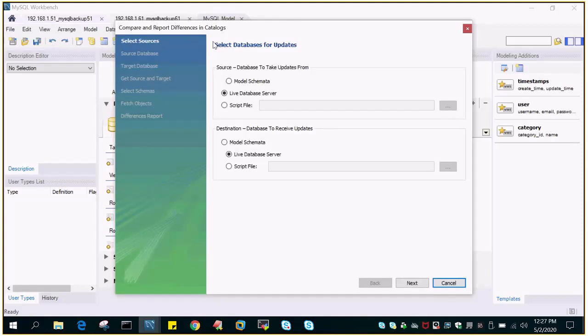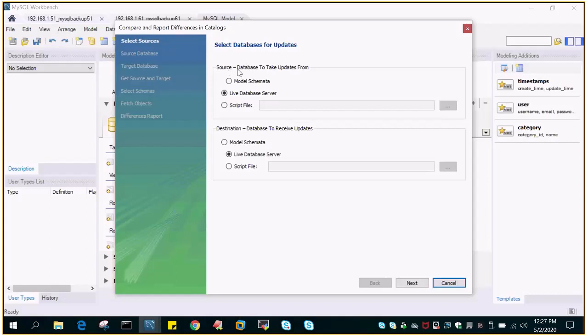If you read it, it says compare and report differences in catalogs, that means the two schemas either they are hosted on the same server or different servers. There are two portions: one is source database to take update from, and second is destination database to receive updates.